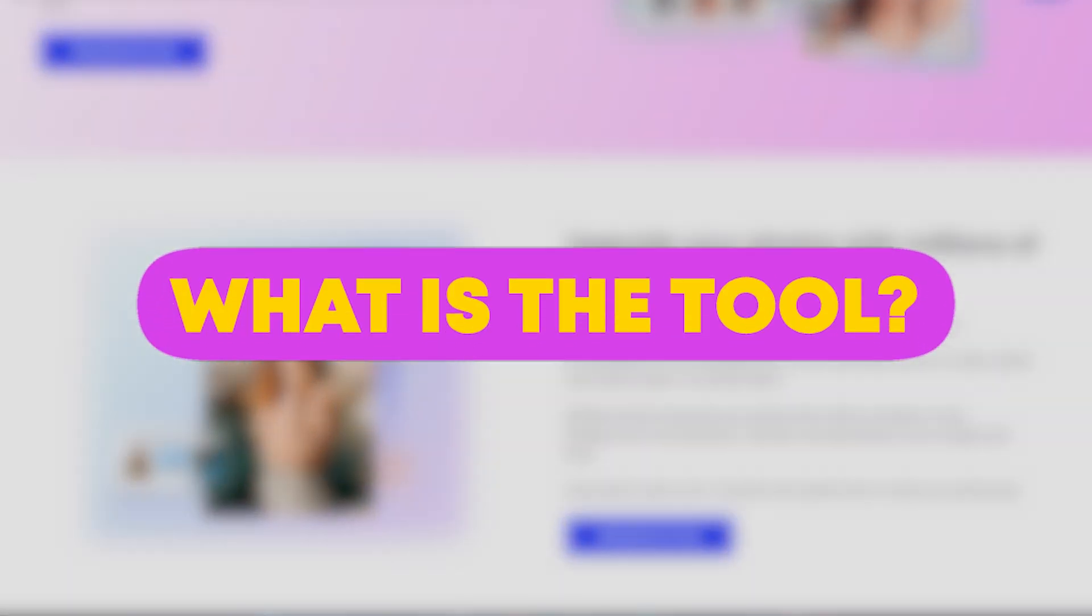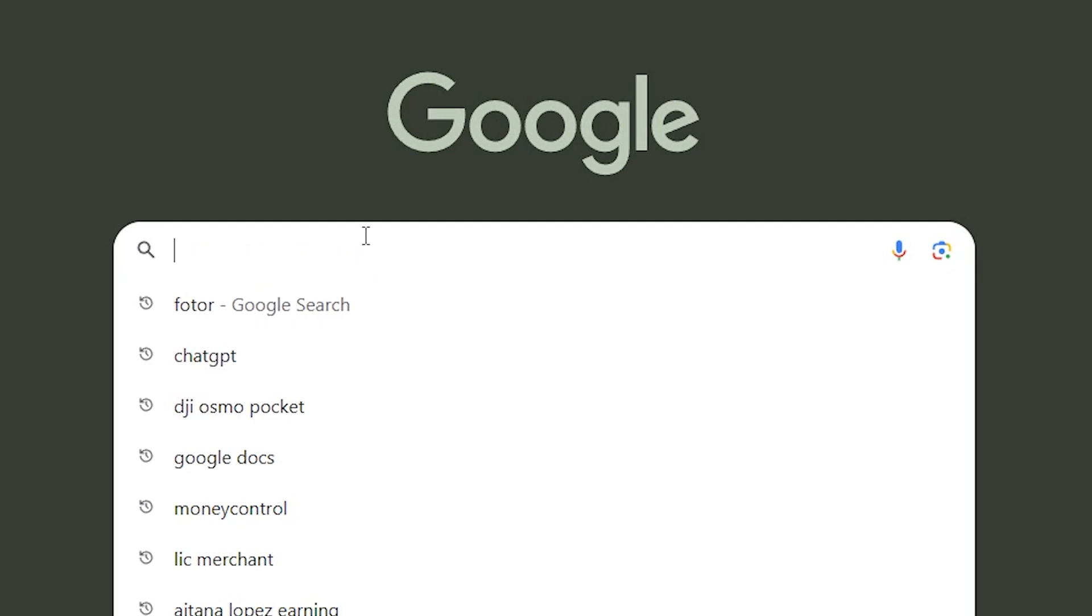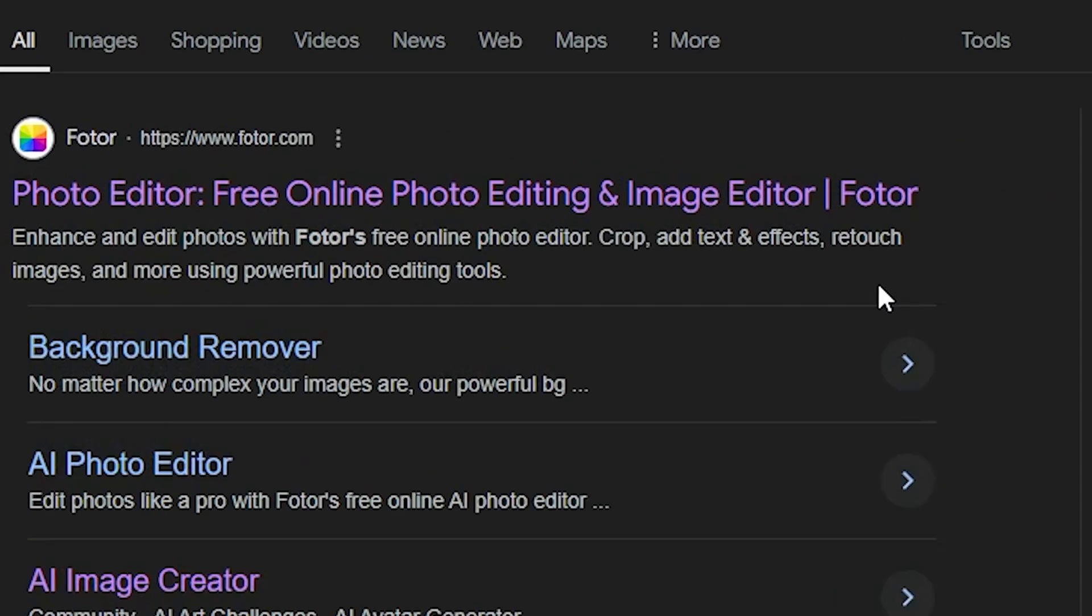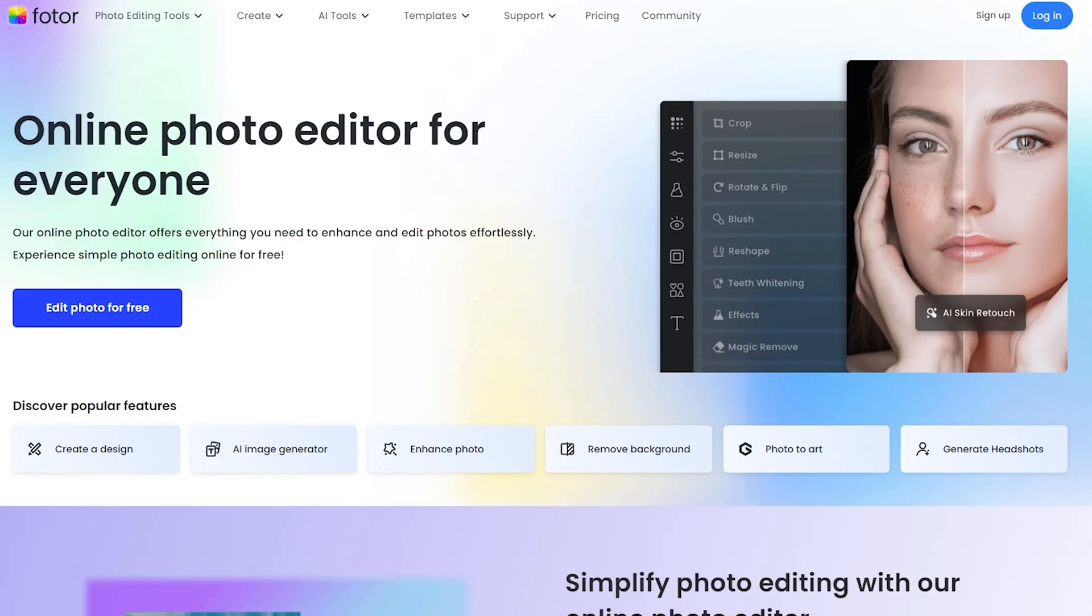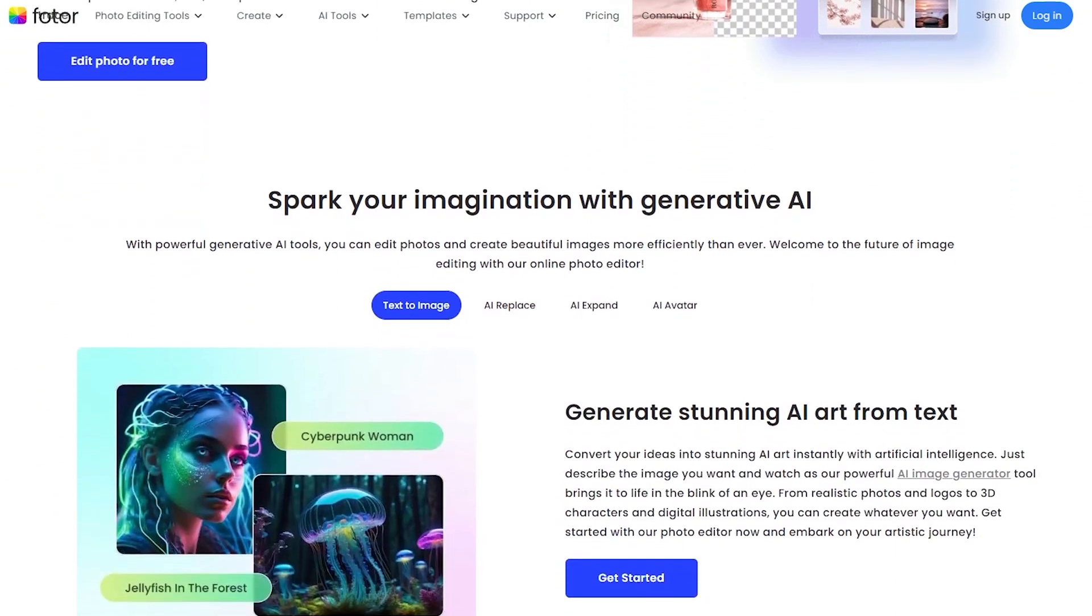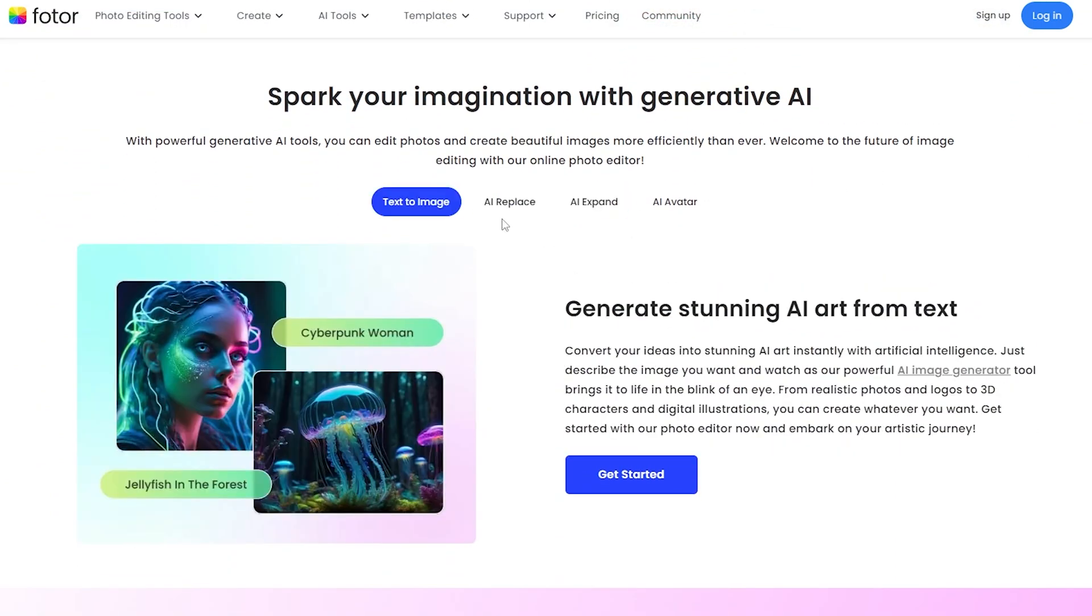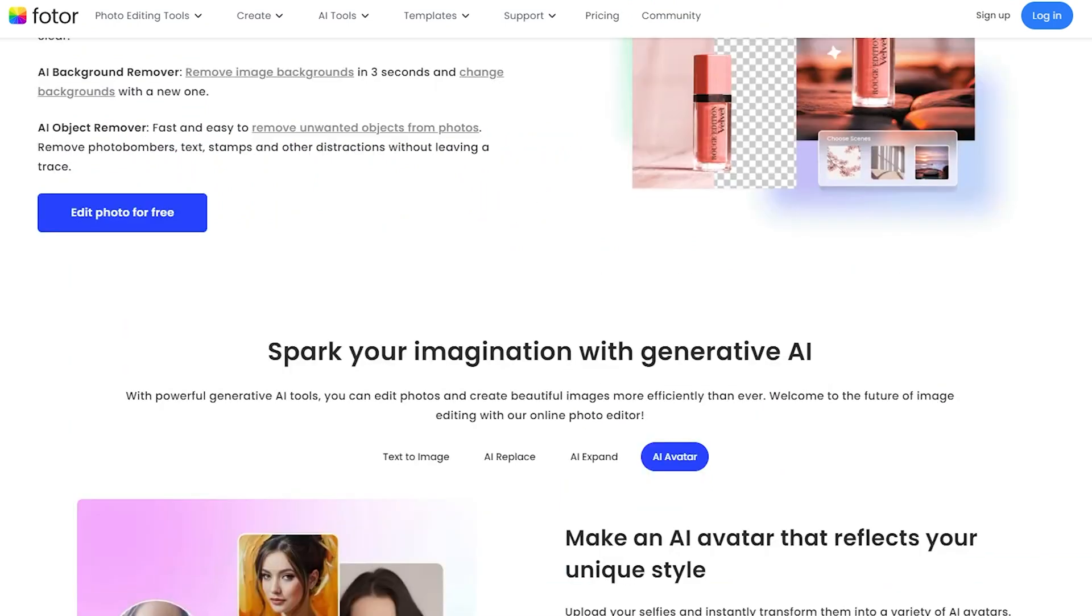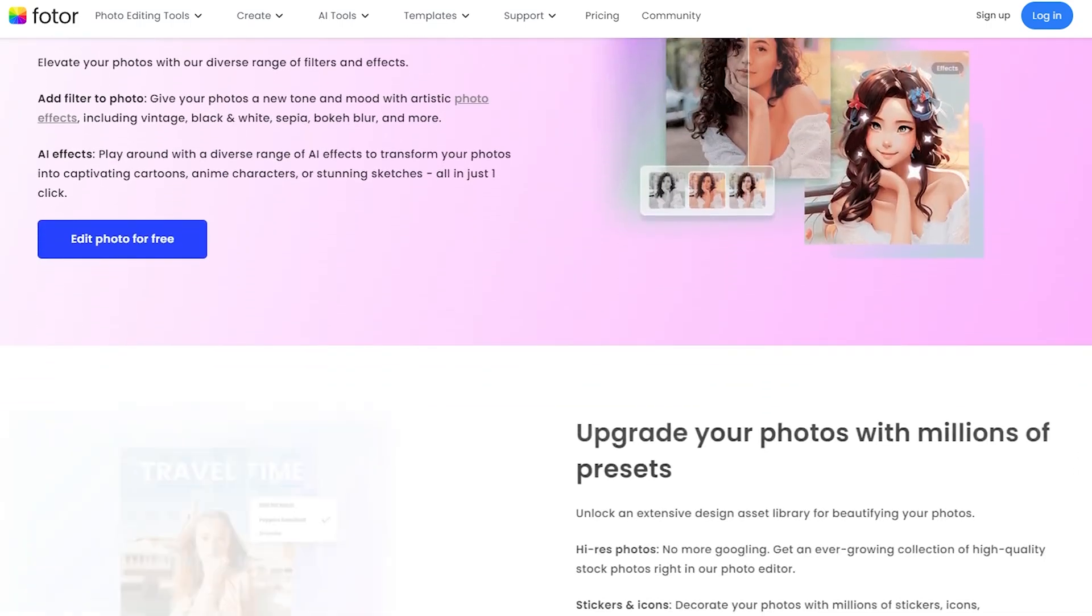So, what is this tool? It's called Fotor. First, open your browser and search for Fotor. Click on the first link you see, or you can find the link in the description box. Once you're on the homepage, you'll see that it's an online photo editor, similar to Photoshop, but web-based. However, since we are in the AI era, they've integrated a range of AI tools, specifically designed for AI influencers and photo editors.